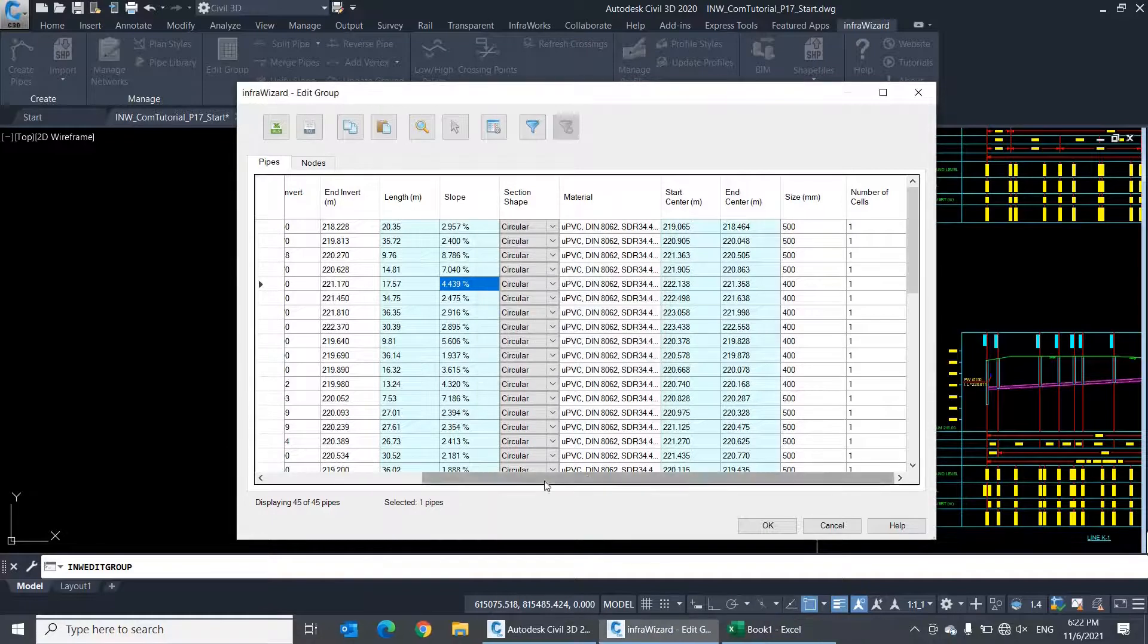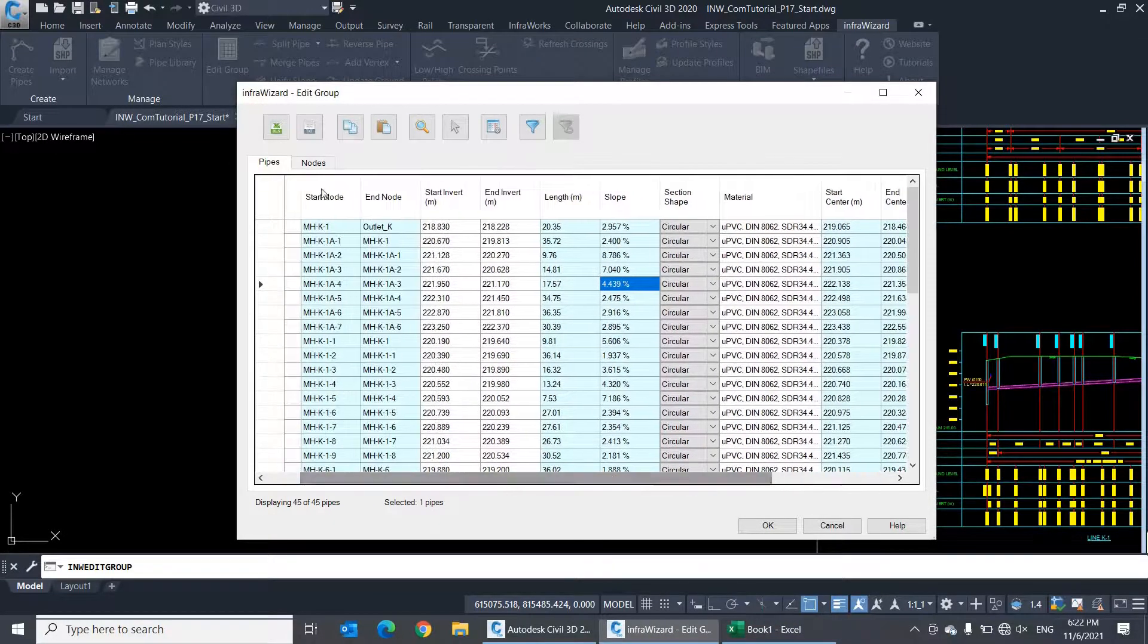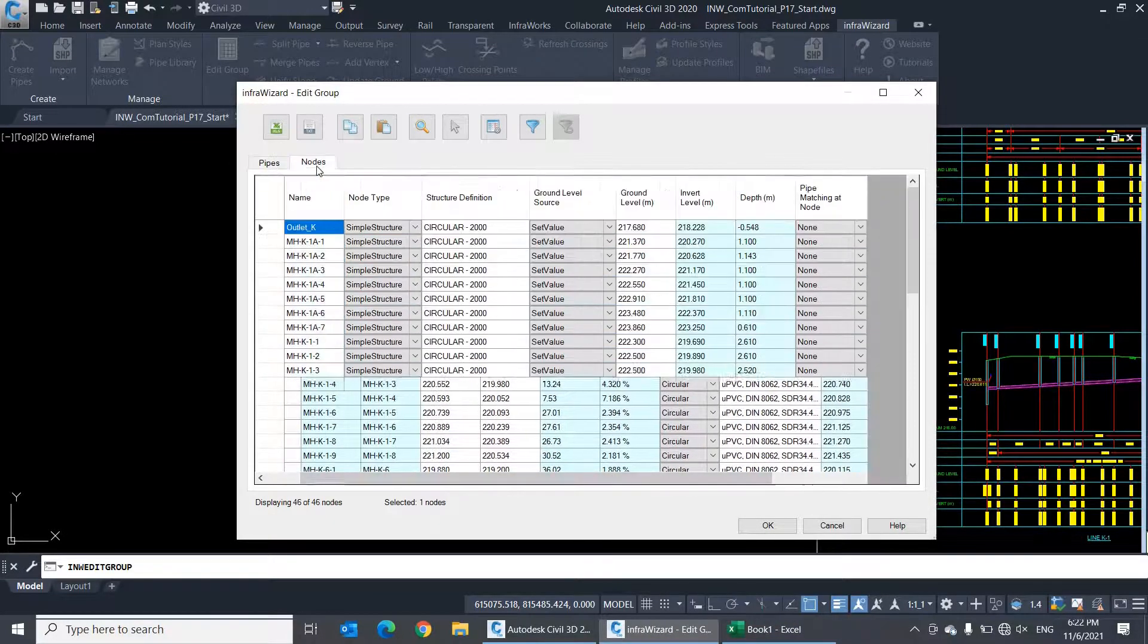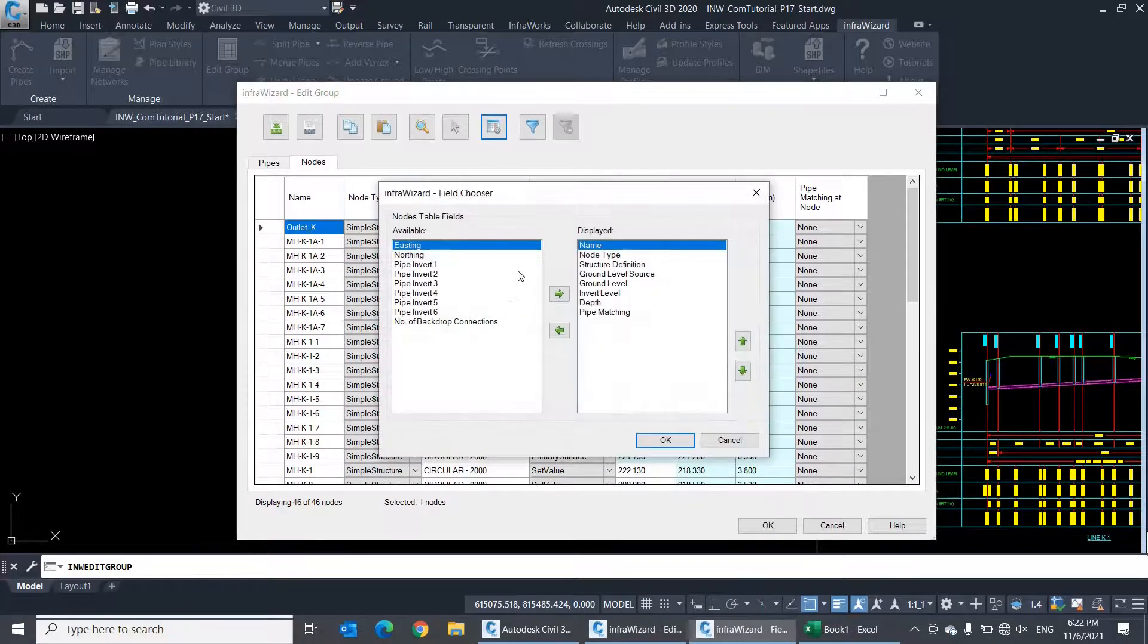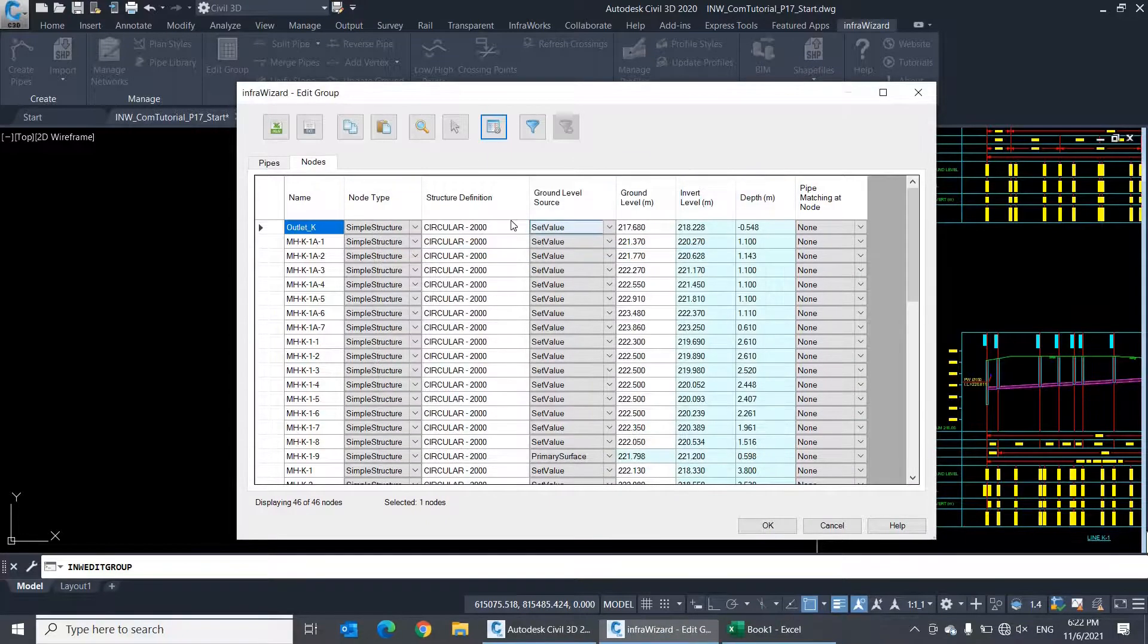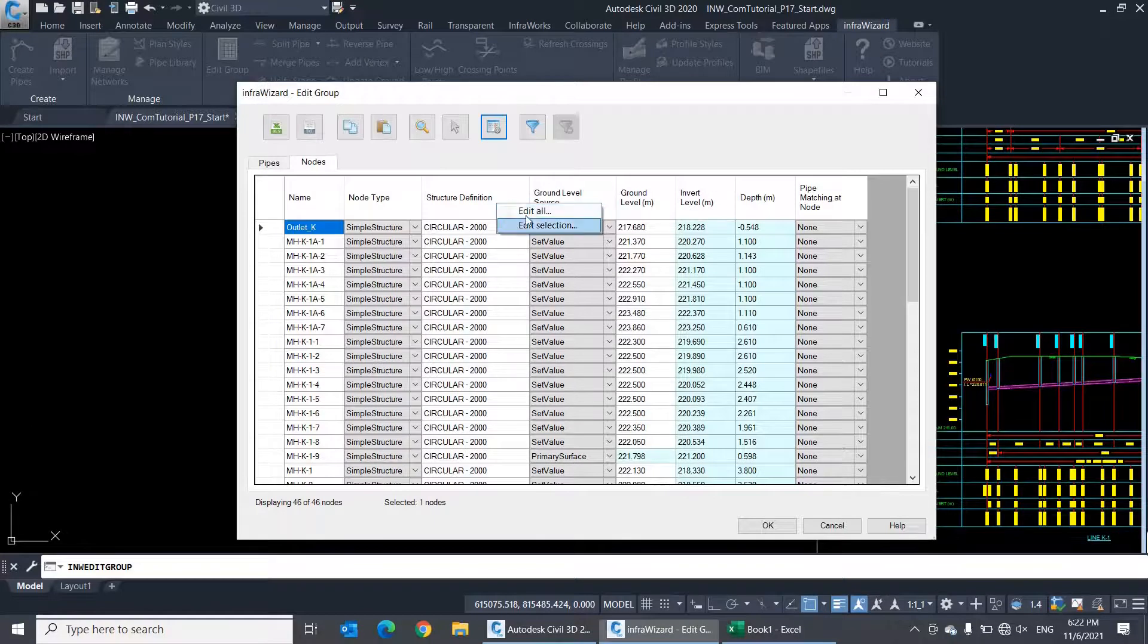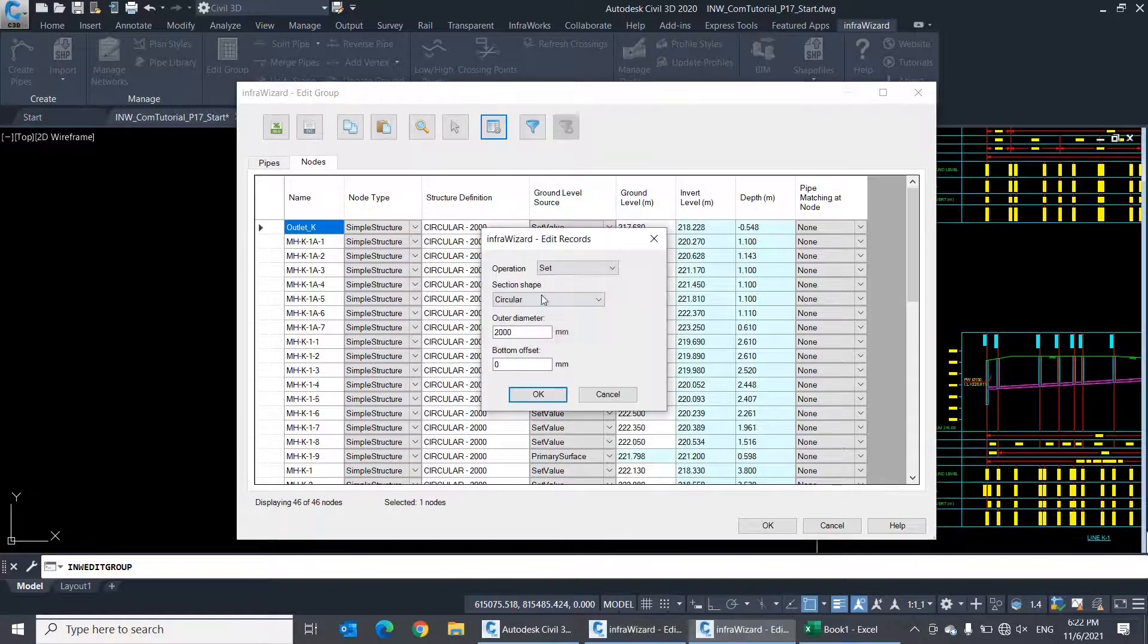Same operations are applicable for the nodes table. You can use field chooser to select and organize fields, and you can edit values using the edit all and edit selection commands.